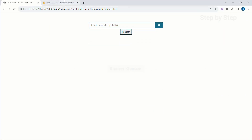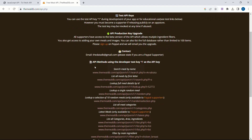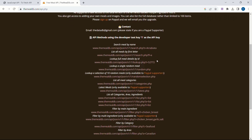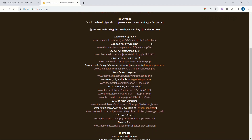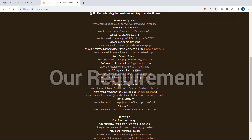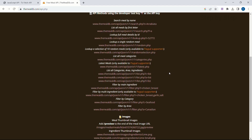In this project I will be using the MealDB API. In this API we have all the links related to searching using a keyword, searching random data, and searching data using an ID. Based on our requirement we can use any of these links and provide our dynamic variables.